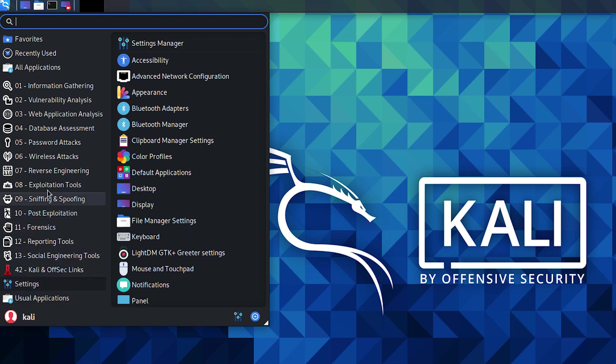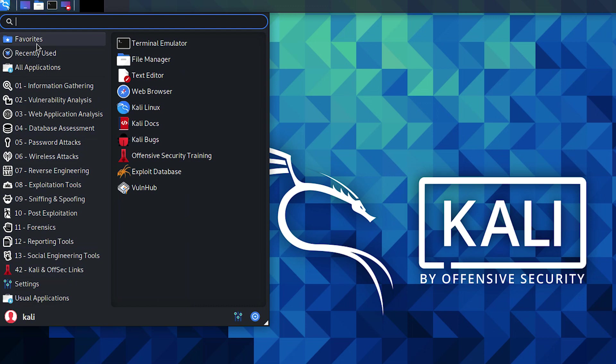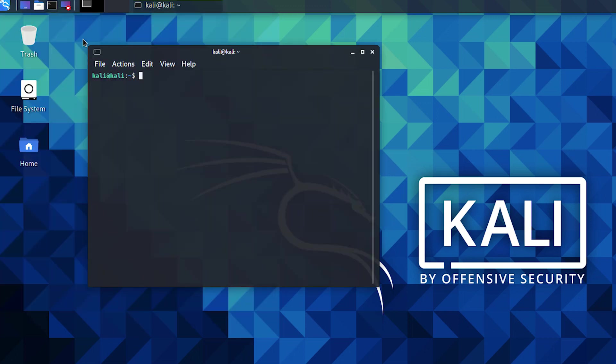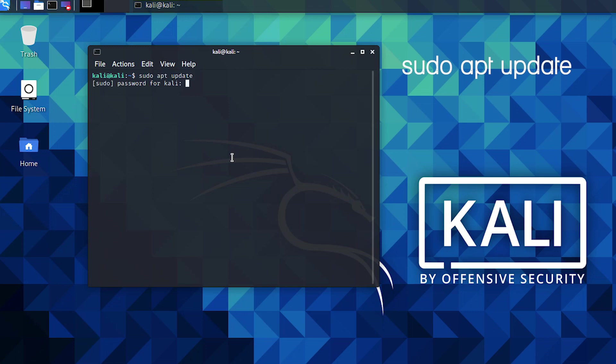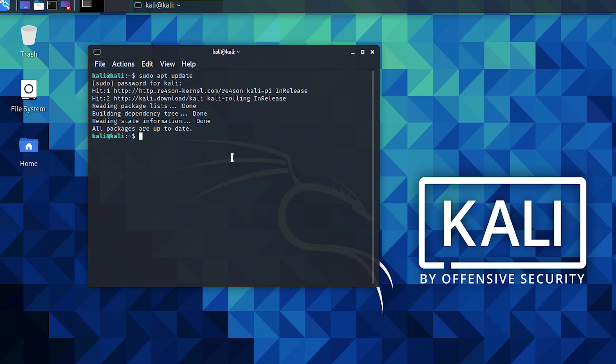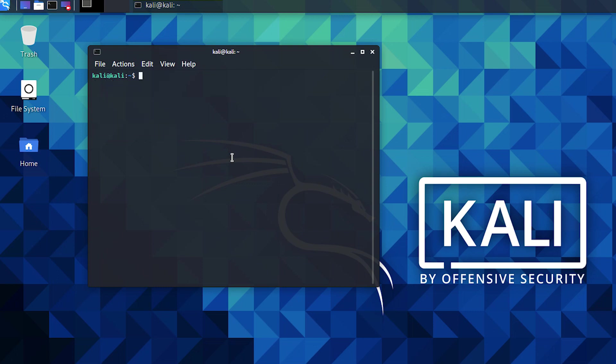Don't forget to update and upgrade your Kali by opening a terminal window and typing sudo apt update, followed by your Kali password.